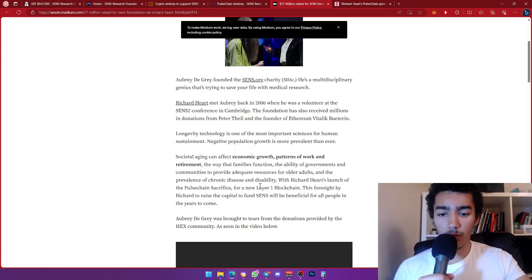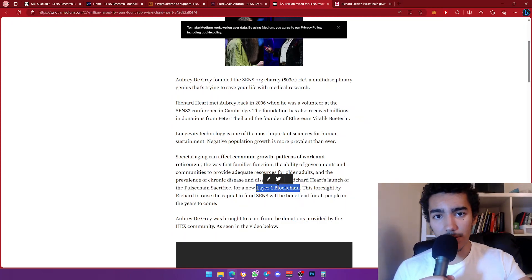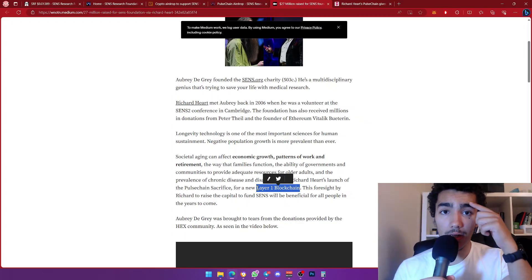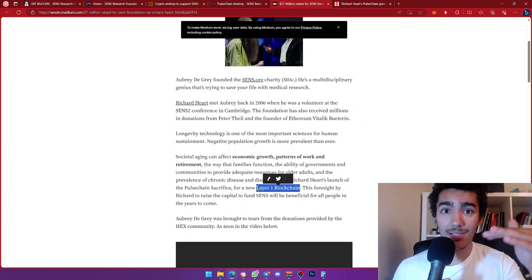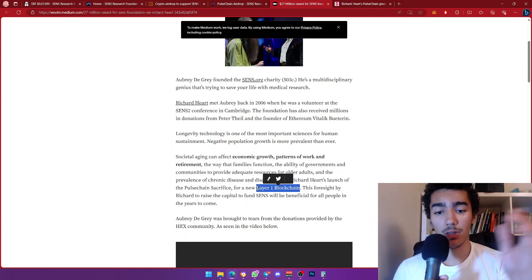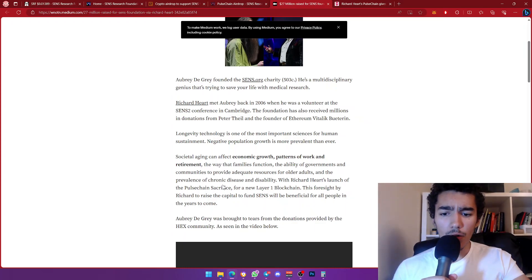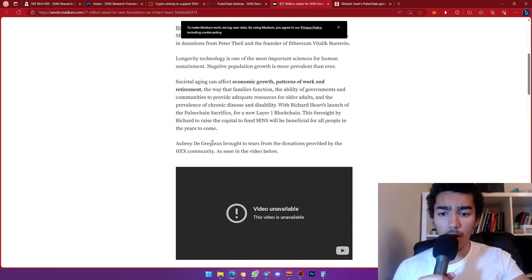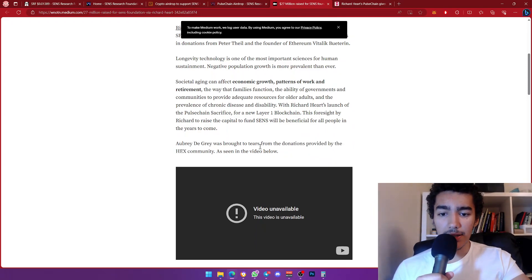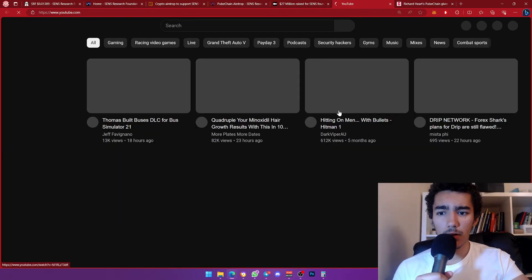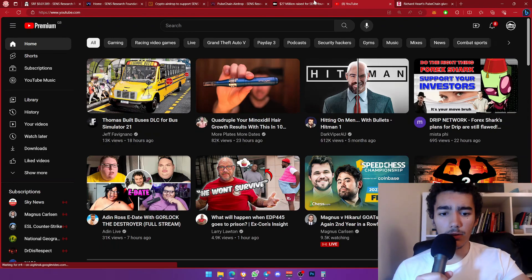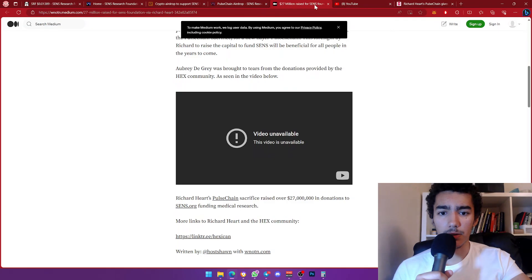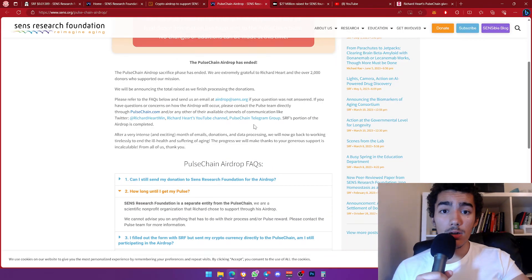With Richard Hart's launch of the PulseChain sacrifice for the new layer one blockchain—this obviously is a layer one blockchain, which means it's a hard fork of Ethereum and it's running on its own. This is not built on top of Ethereum. This is literally side by side with Ethereum. This foresight by Richard to raise the capital to fund SENS will be beneficial for the people to come. Aubrey de Grey was brought to tears from the donations provided by the Hex community, because it came from Hex, as seen in the video below—oh, video is unavailable for some reason. Wow, that's crazy. It is crazy.